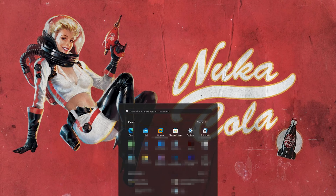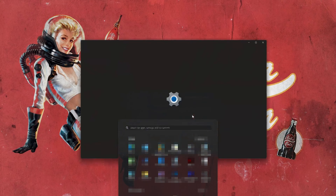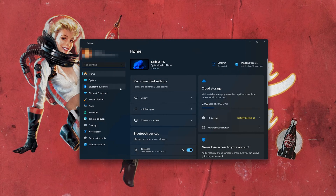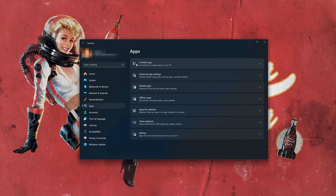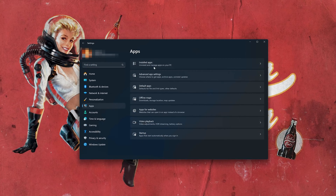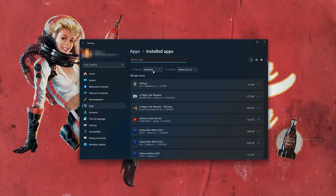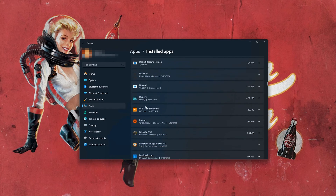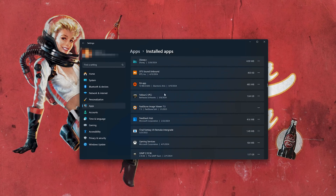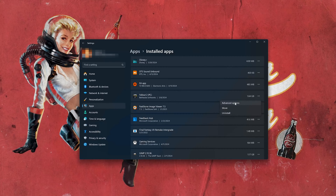First, open the Start menu and open your Settings. Open Apps, then open the Installed Apps section. Locate the Fallout game that is causing issues. Click on the three dots to open the Fallout options, then click on Advanced Options.